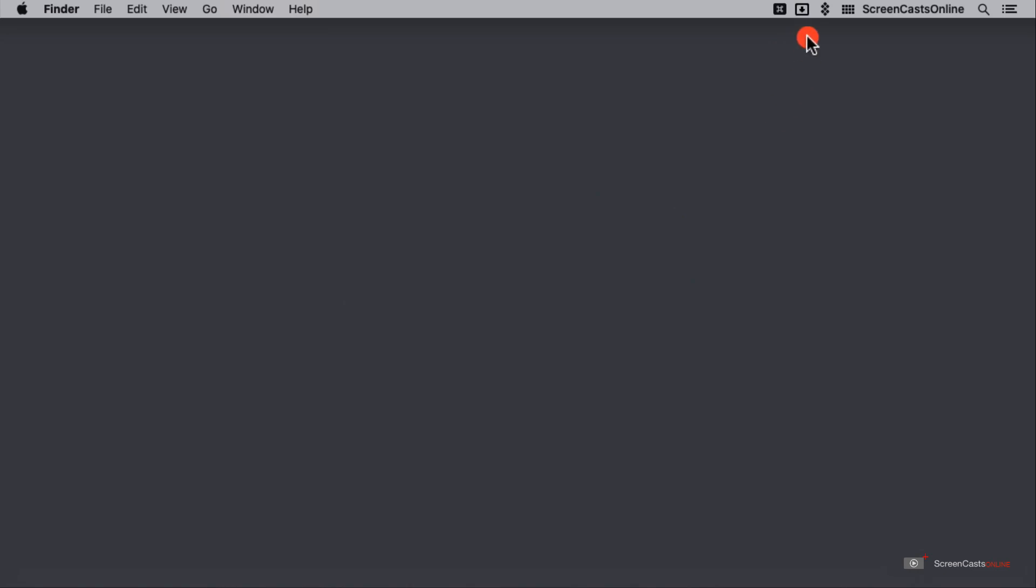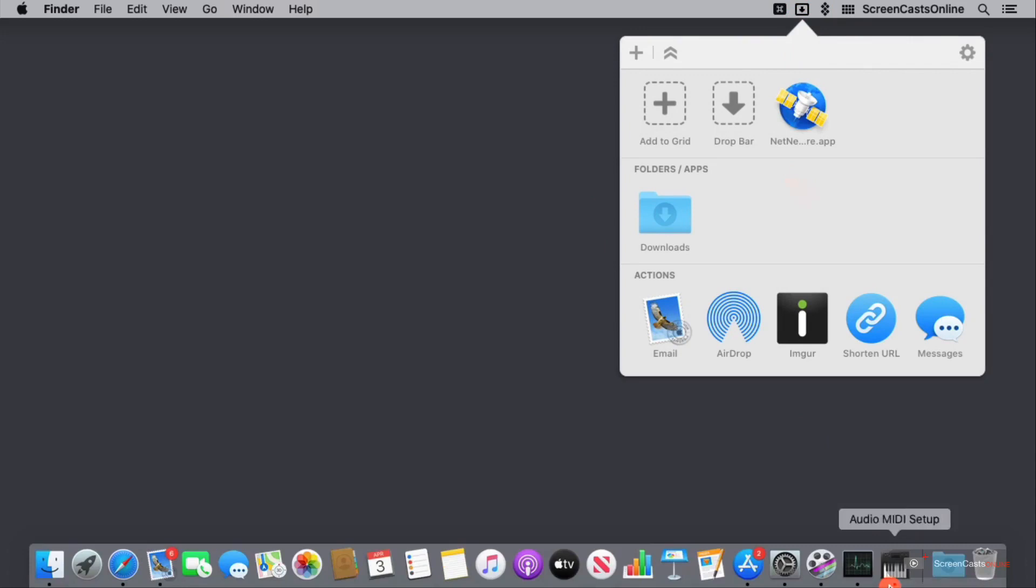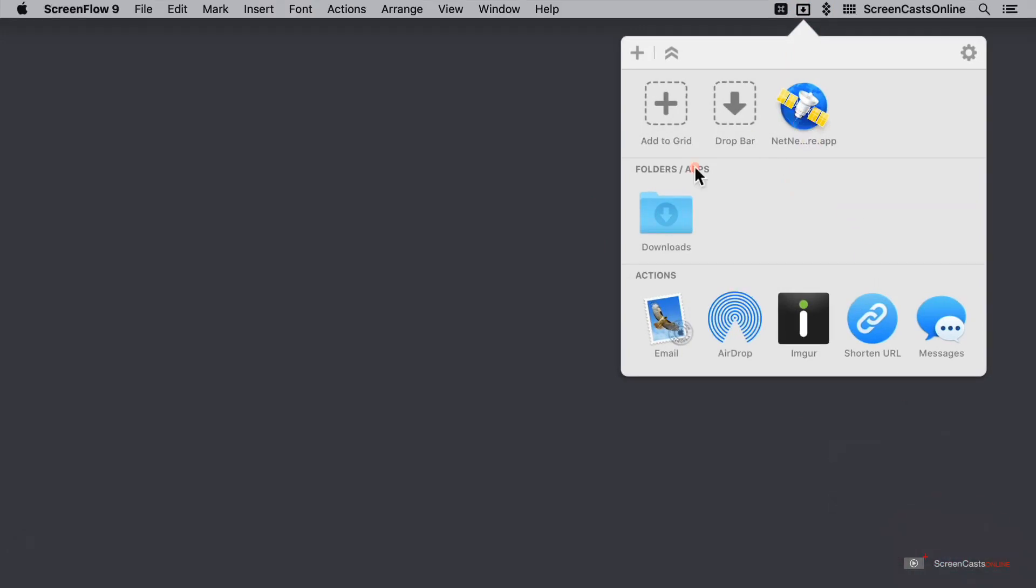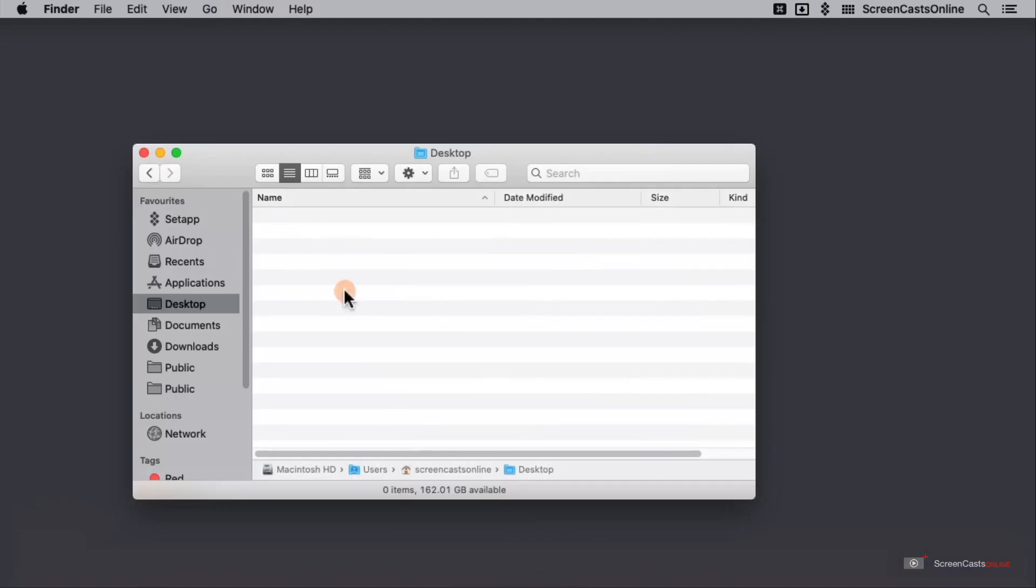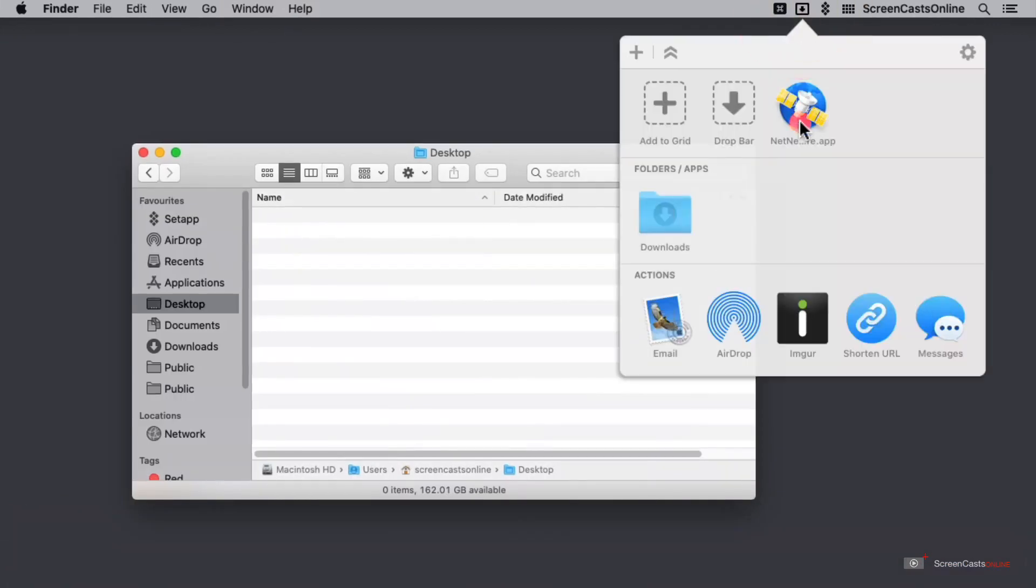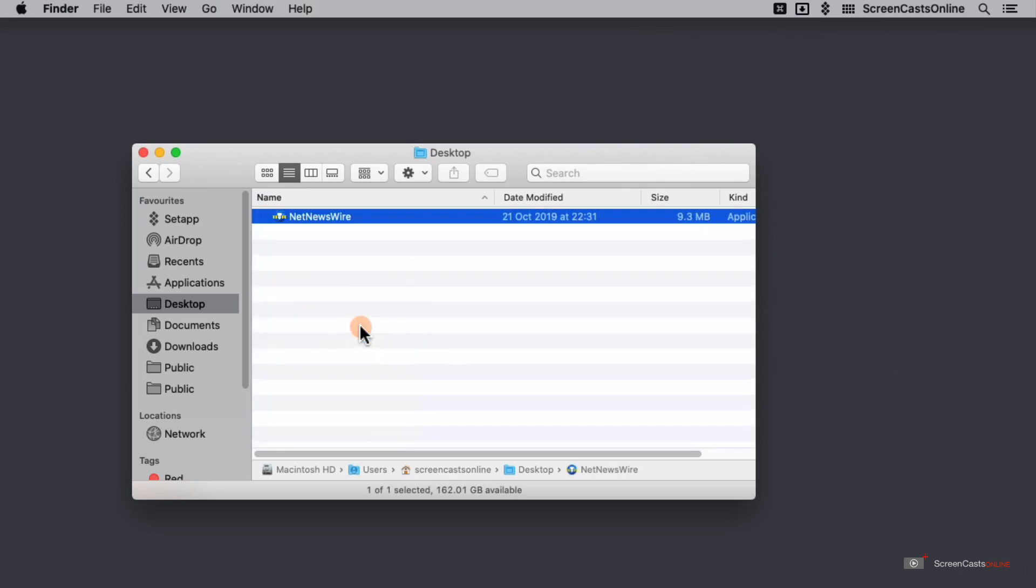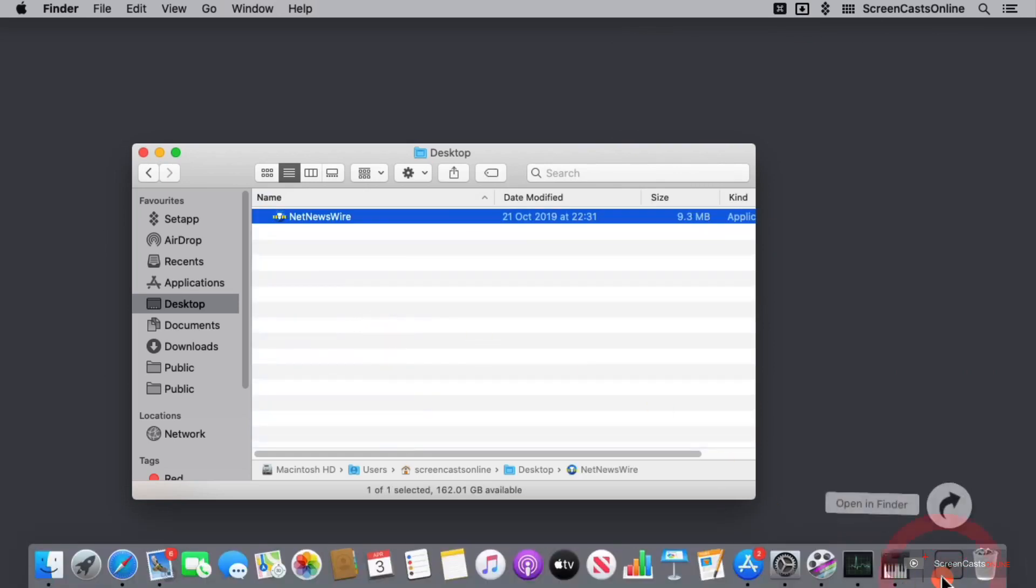And now when I open up Dropzone, I have Net Newswire. But if I look down in my downloads folder, it's still there. This is essentially a quick reference so that then should I go ahead and open a new Finder window. Then once I pop back over into the drop zone and open that, I can actually drag and drop this over here. Now, if I look back in my downloads folder, it's gone.